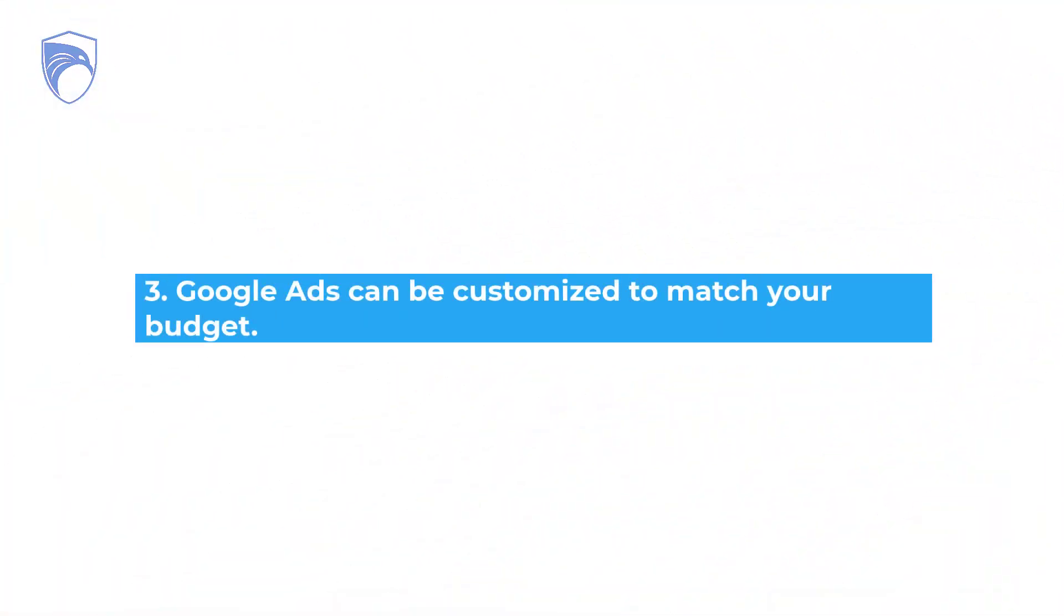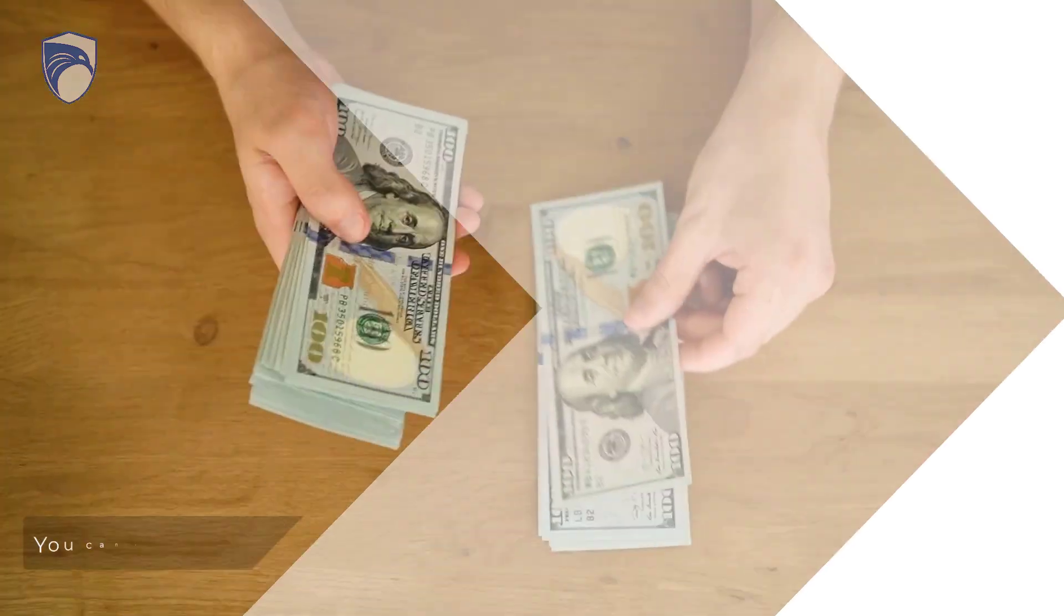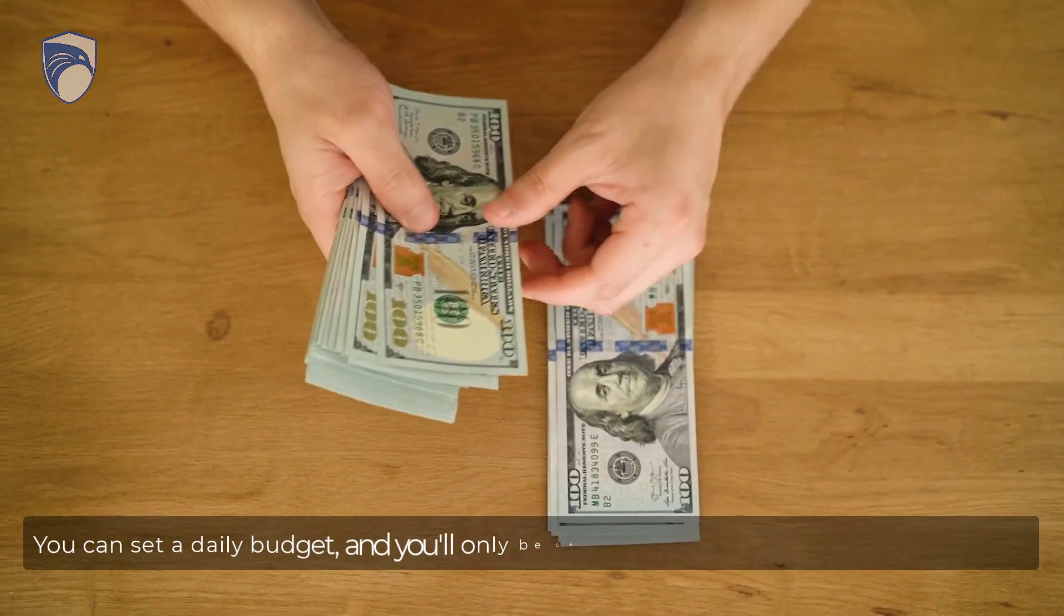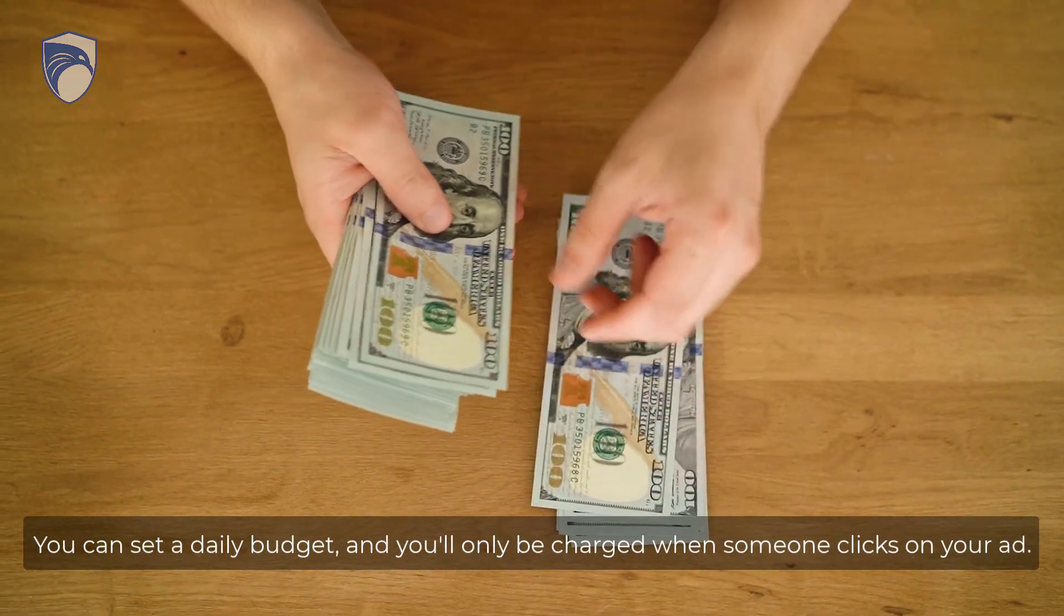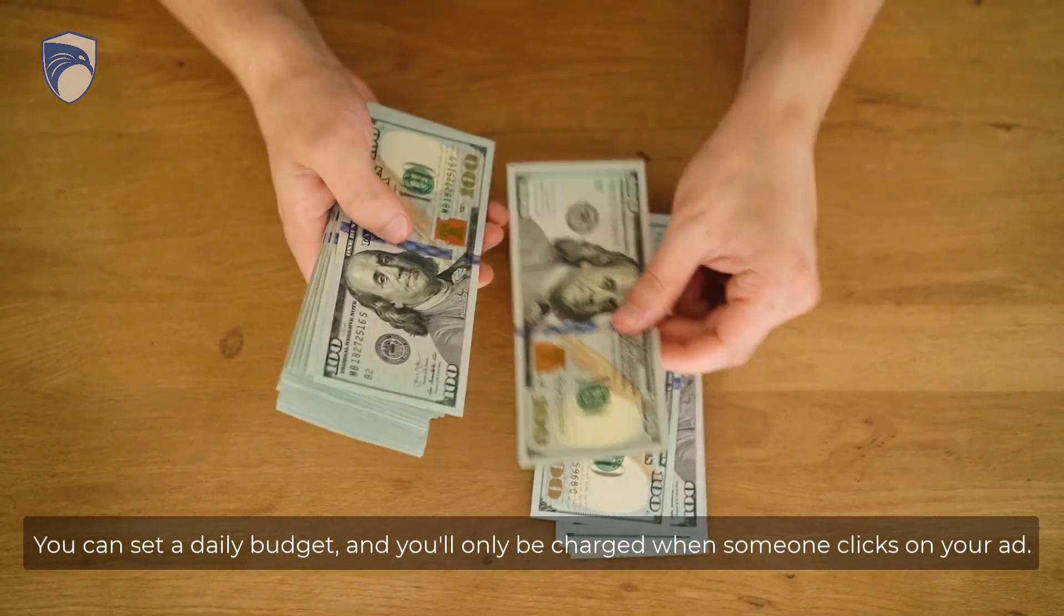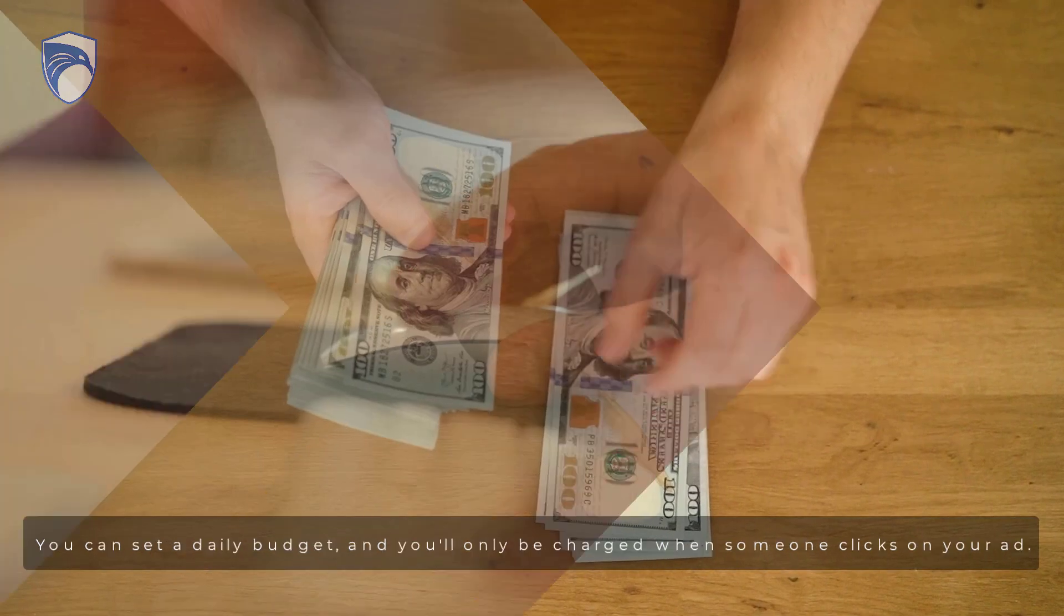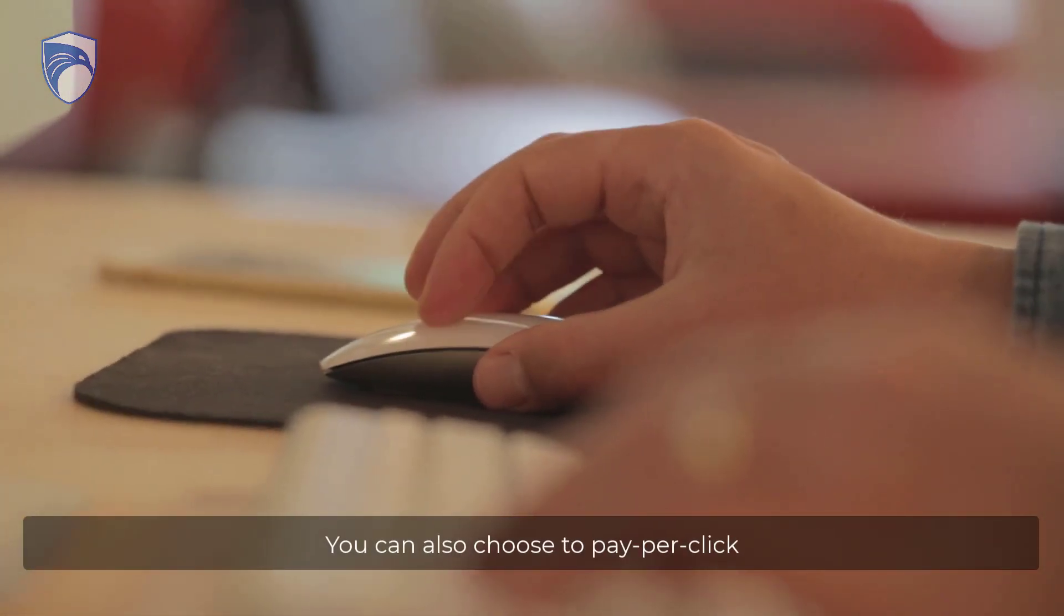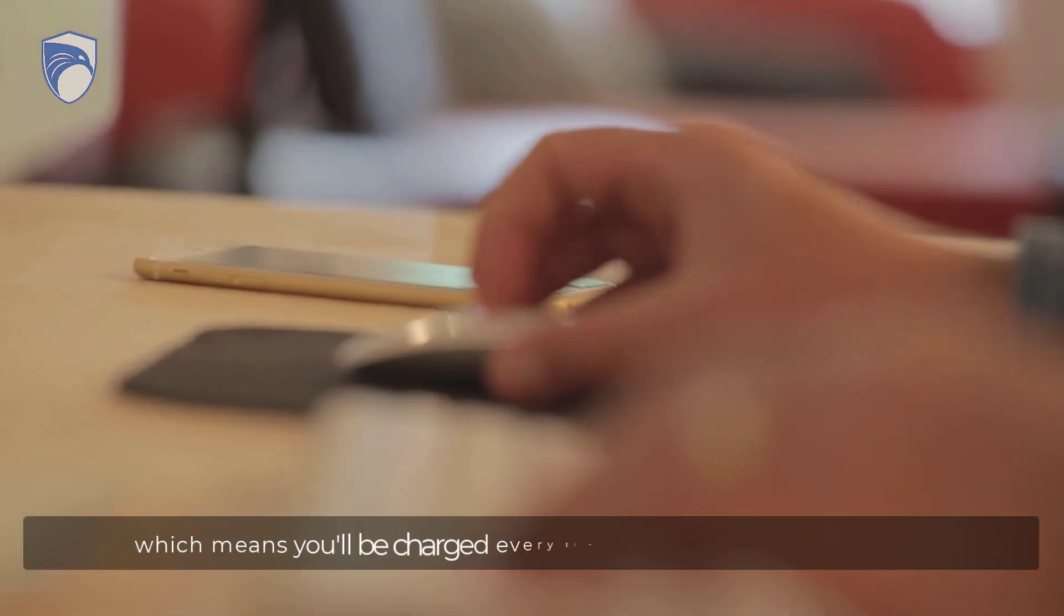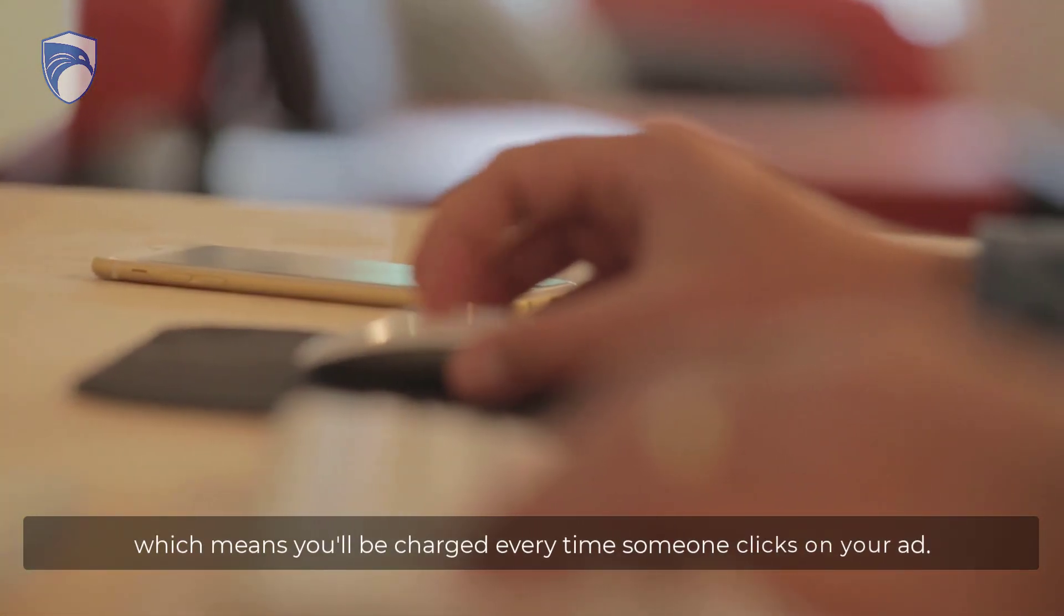Three: Google Ads can be customized to match your budget. You can set a daily budget and you'll only be charged when someone clicks on your ad. You can also choose to pay per click, which means you'll be charged every time someone clicks on your ad.